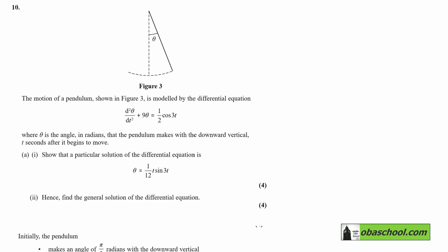The motion of a pendulum shown in figure 3 is modelled by the differential equation d²θ/dt² + 9θ = ½cos(3t), where θ is the angle in radians that the pendulum makes with the downward vertical, as shown in the diagram, t seconds after it begins to move.